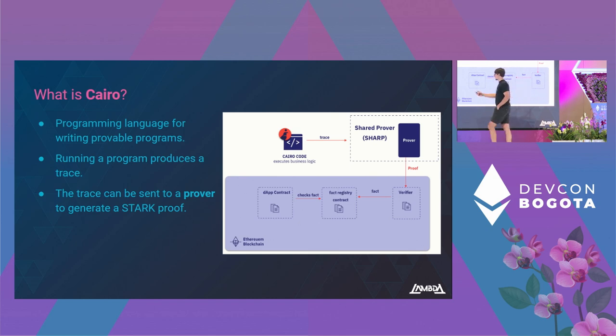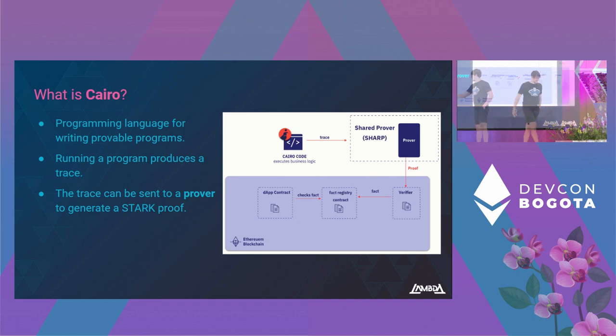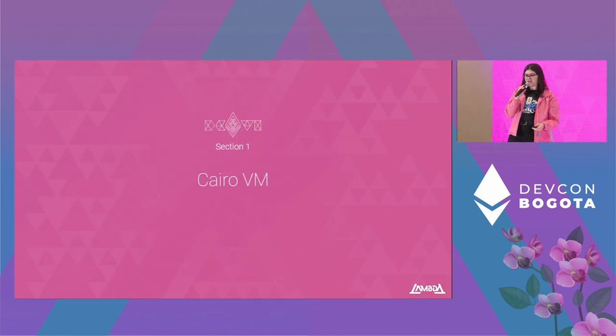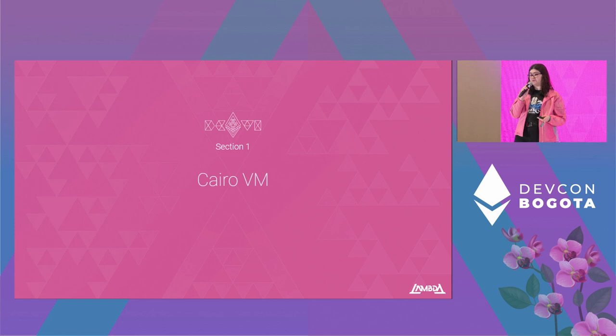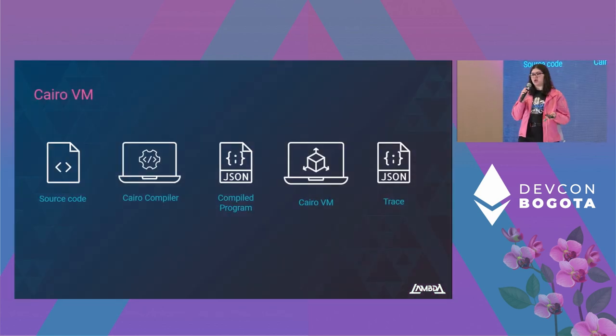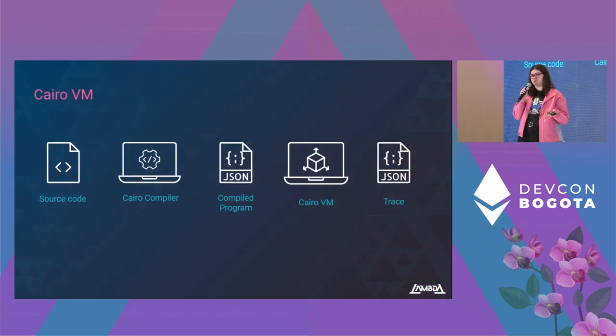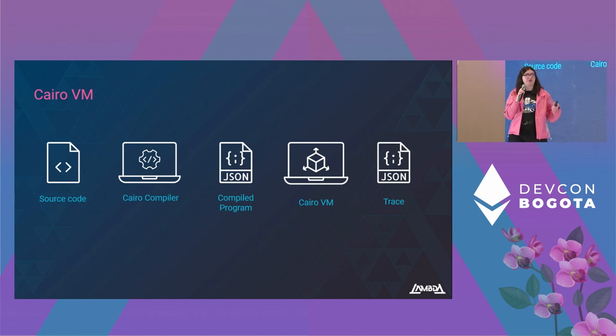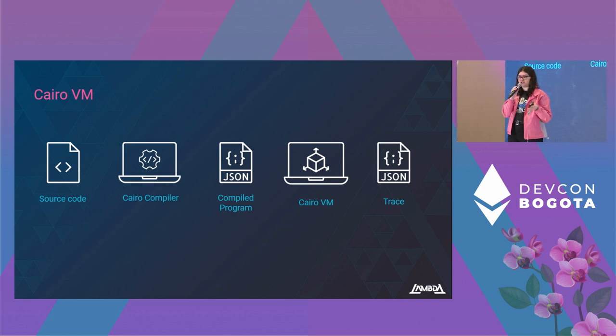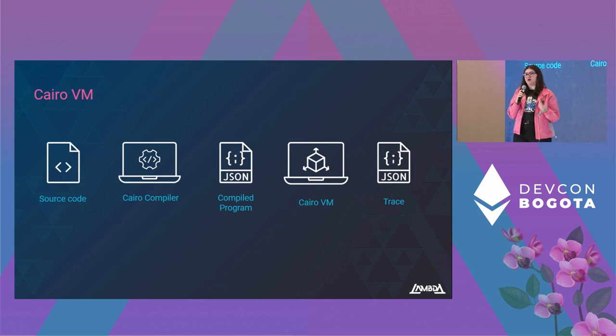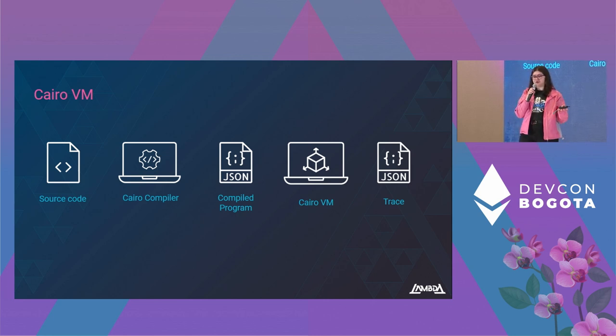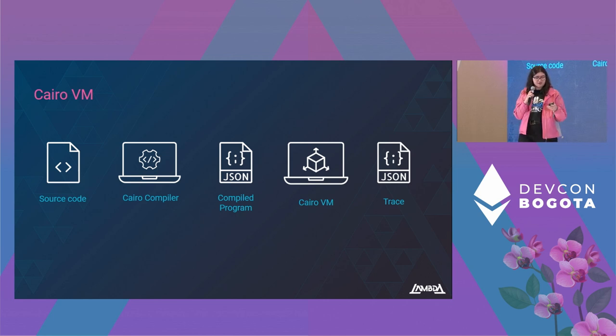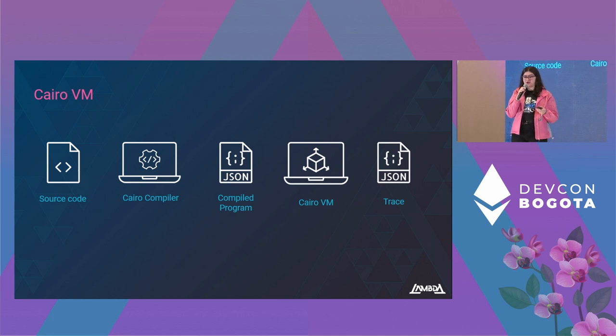Now let's talk about how the Cairo VM works. You already know how a virtual machine works. Basically, you write your source code, you compile it, and then you use a virtual machine to interpret that compiled code and execute the instructions. But what sets apart this Cairo virtual machine is that it also generates this trace that can be used to generate the proof.